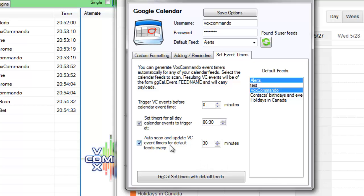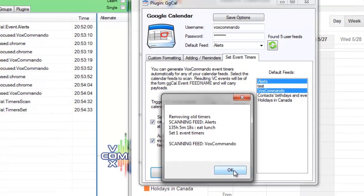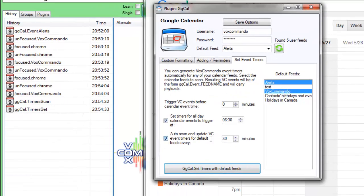So what this does is every 30 minutes, it'll basically do the equivalent of clicking on this button, which scans your feeds and creates timers for all of your events when it's done automatically.